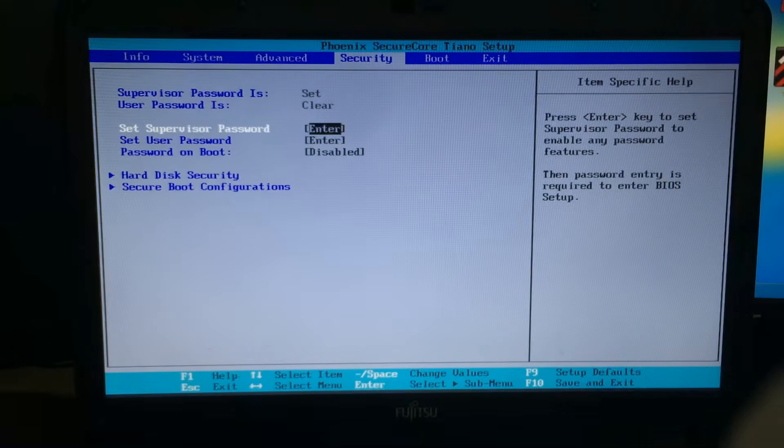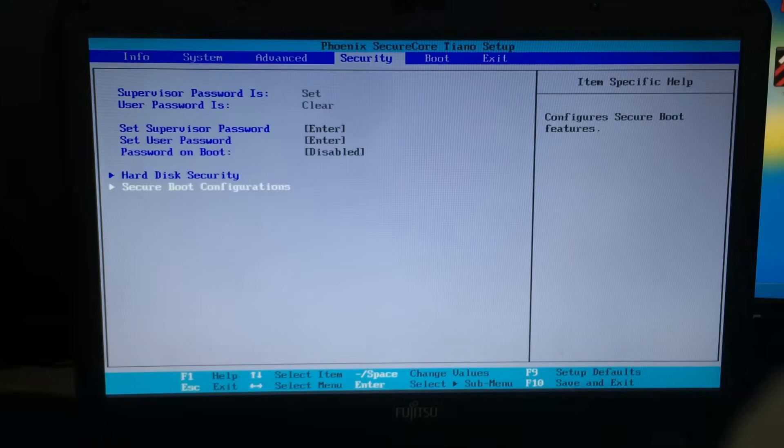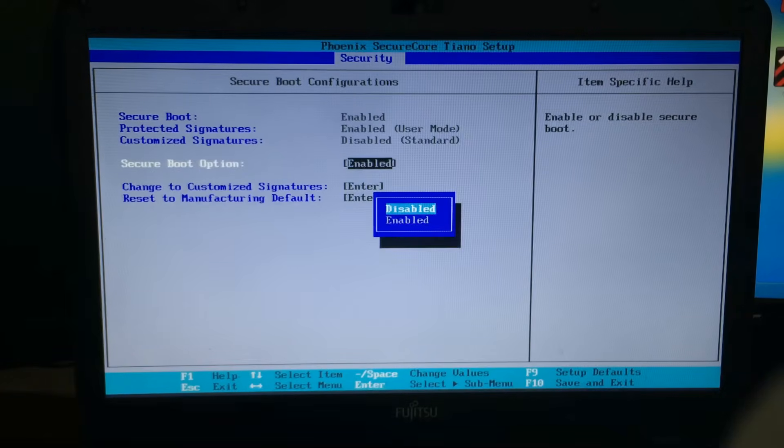Once we've got that set up, we're going to go down into secure boot configuration, and we're going to disable the secure boot option.